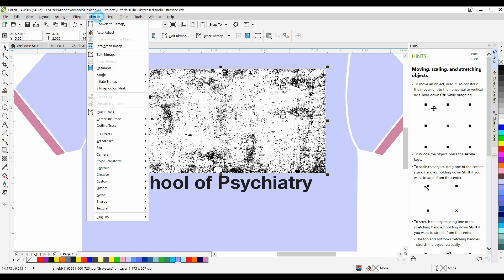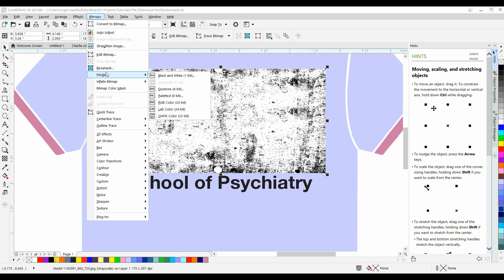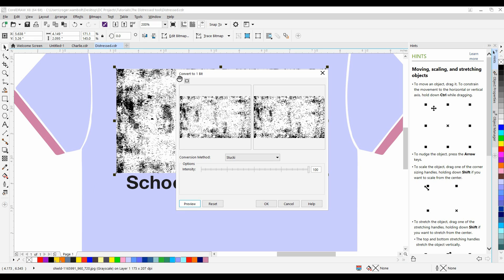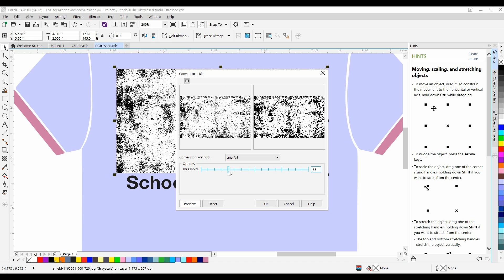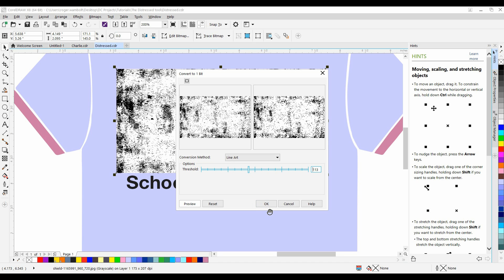So, from my bitmap menu, I'm going to go down to Mode, and I'm going to select Black and White. Here, I want to make sure that I select Line Art, and I also have the ability of adjusting the threshold on this. You play around with that, you get more or less of an effect on it. Let me bump that up a little bit more, and I'm going to click OK.